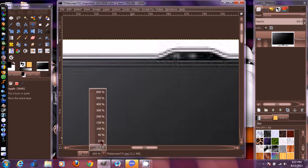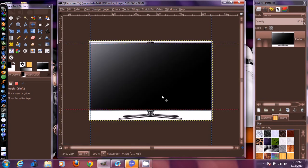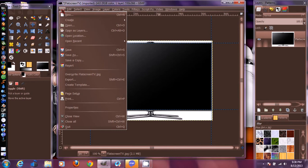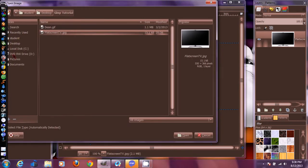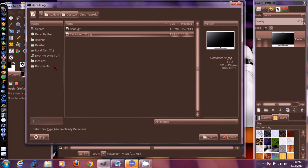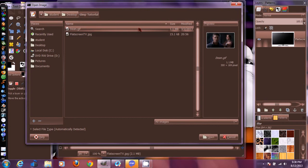Zoom all the way back out. Now we're going to bring the GIF in. Go back up to File, then 'Open as Layers', and navigate to wherever you put your GIF. Grab the GIF you're going to use and press Open.